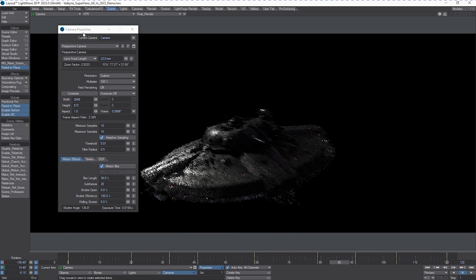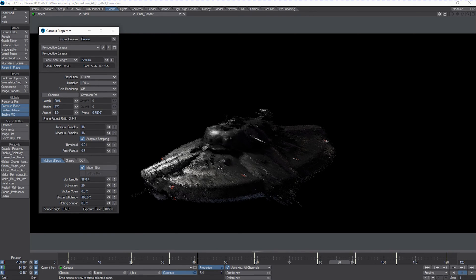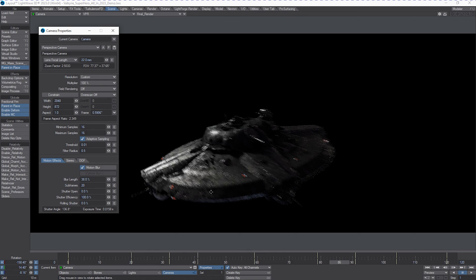And, of course, the minimum maximum samples for what we need in the scene to make sure that it's nice and clean and the render is sweet.